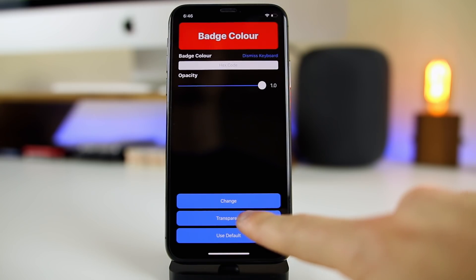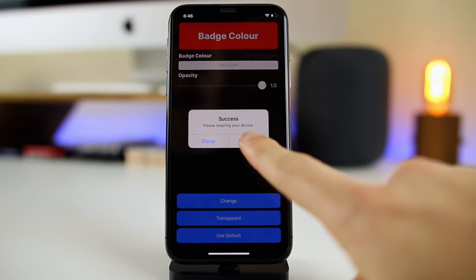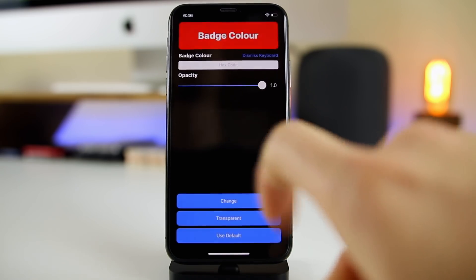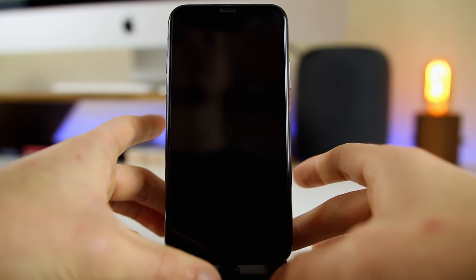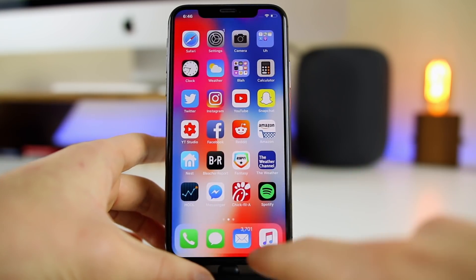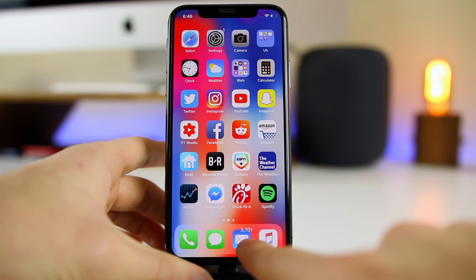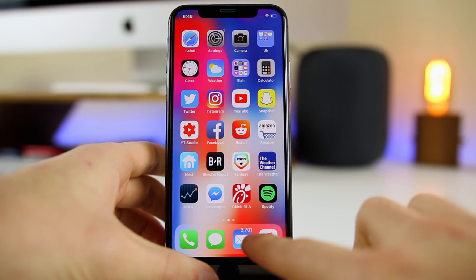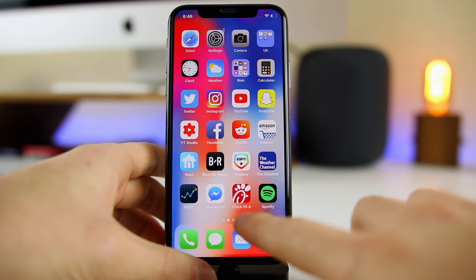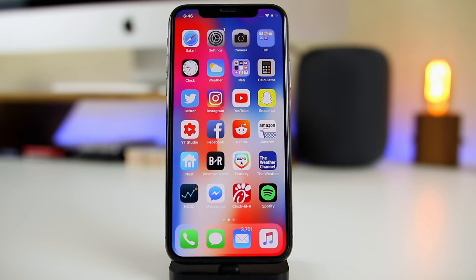If you want to see what the transparent option looks like, click on that and respring. Transparent actually looks pretty cool — it's not really my style but it's still neat. The badges are basically invisible — very minimal. It would go with some backgrounds and themes when a jailbreak comes out, but doesn't look the greatest on stock iOS.